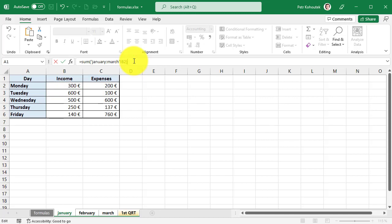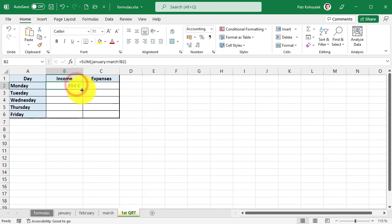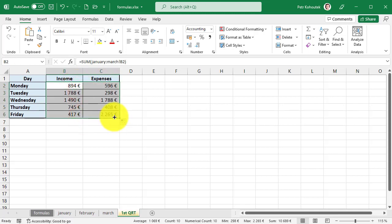All you have to do is close the parentheses and press Enter, and the formula that runs across the sheets is called three-dimensional. That's it in this lesson. Thank you for watching, give a like, subscribe, and see you next time.